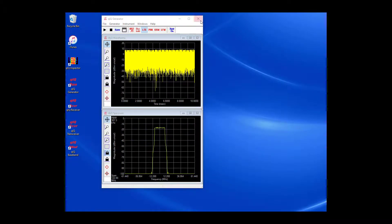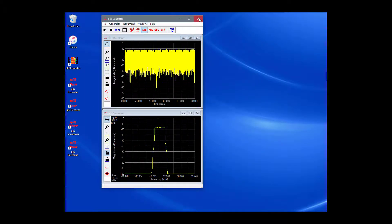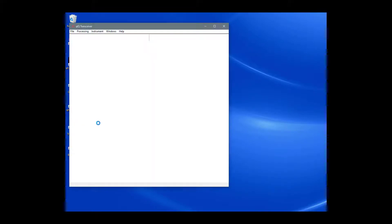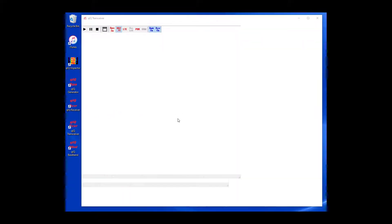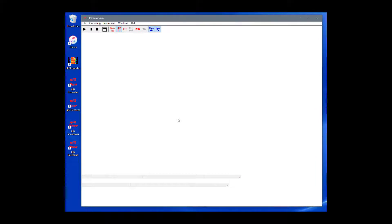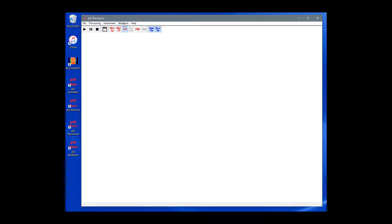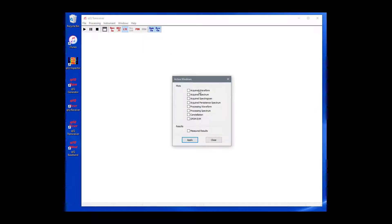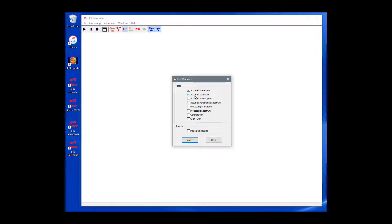Next, let's shut down the Quick Generator application and start up the Quick Transceiver application. We use Quick Transceiver because we are both transmitting and receiving using a single transceiver chip. On the main menu, select Windows and then Active Windows. For Active Windows, we will choose Acquired Waveform, Acquired Spectrum.